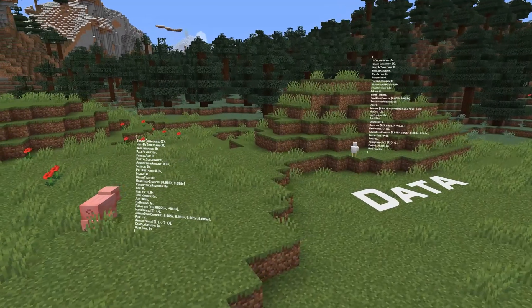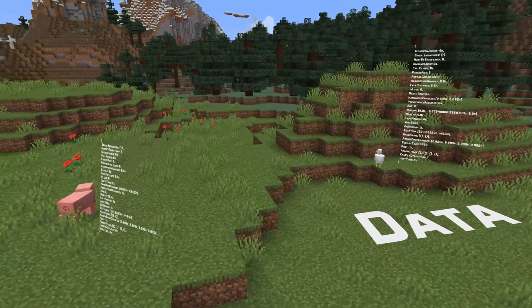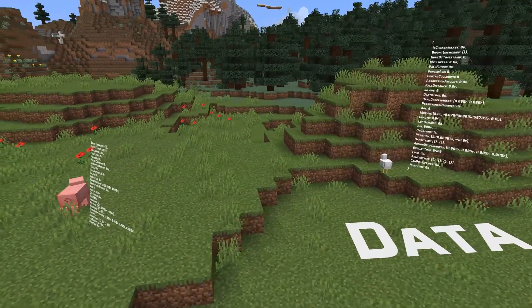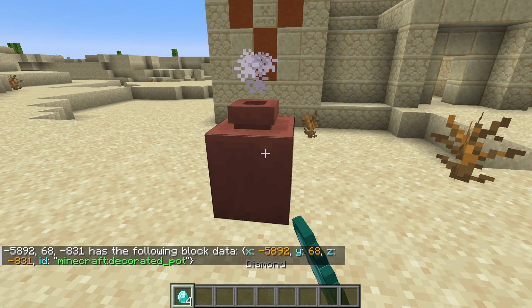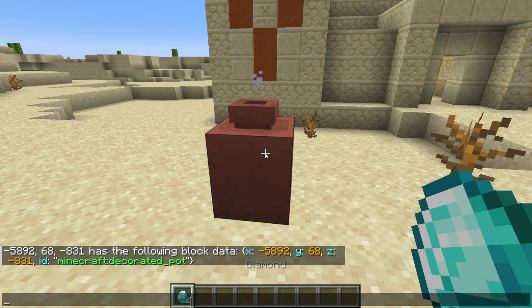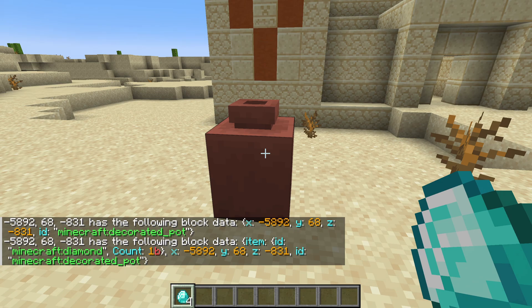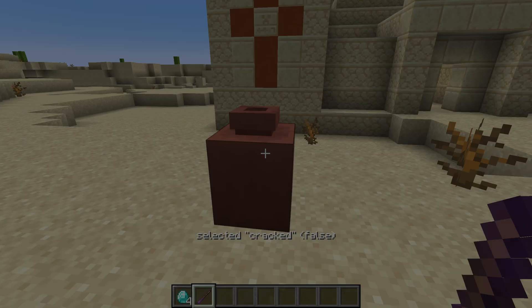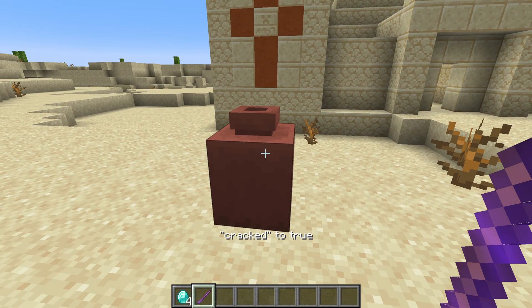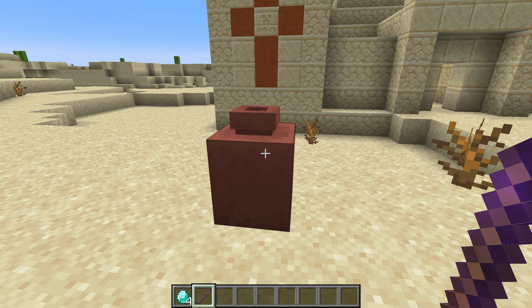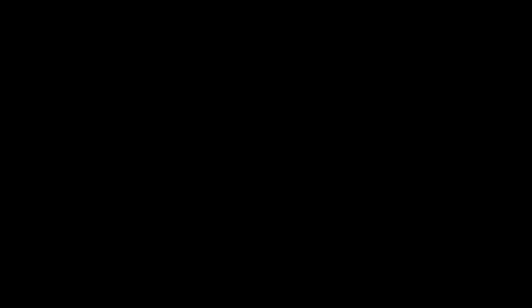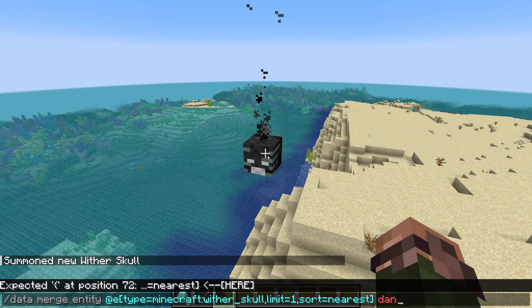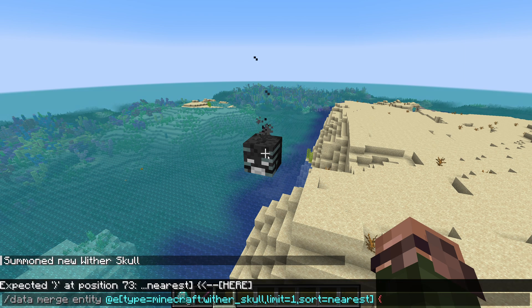With all those command news done, there are a few other small things in this pack version as well. Decorated pot block entities now contain an item field which contains item stack data in the standard format. The cracked block state of decorated pots has been changed so pots with that state set will always shatter when broken.